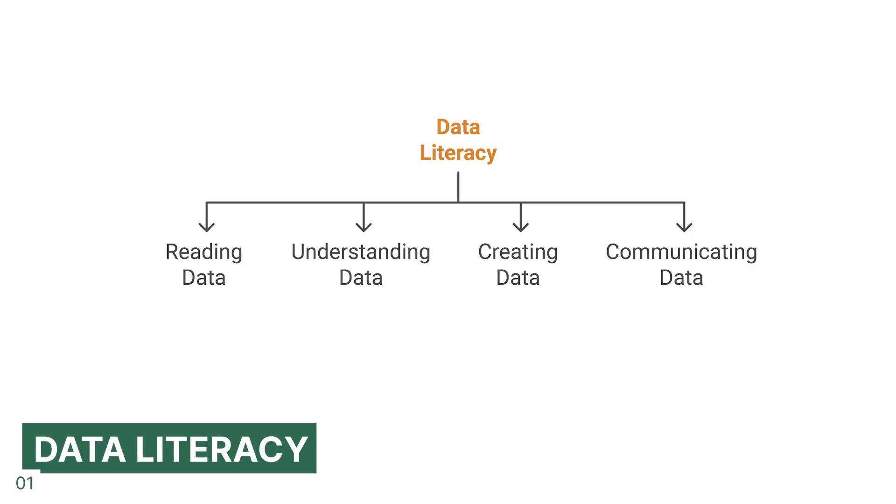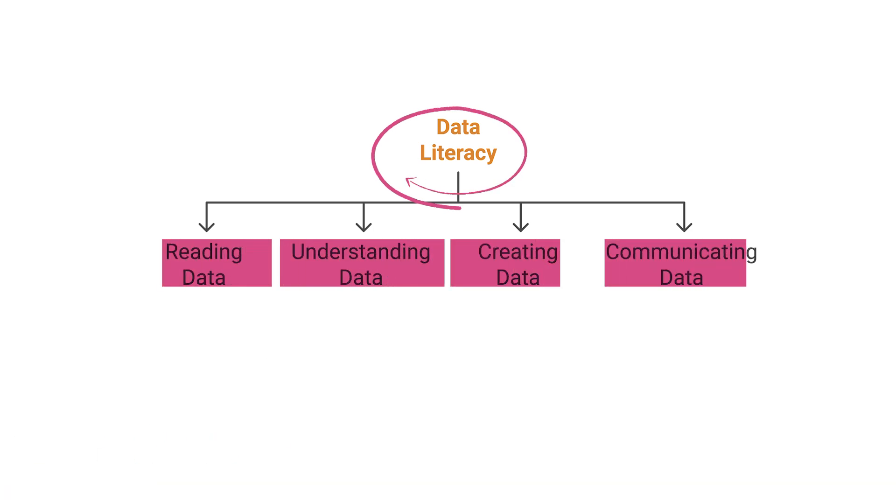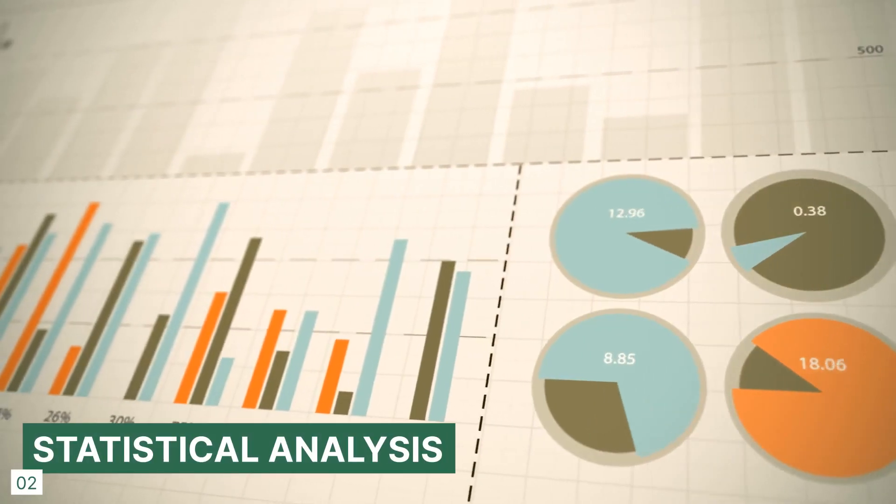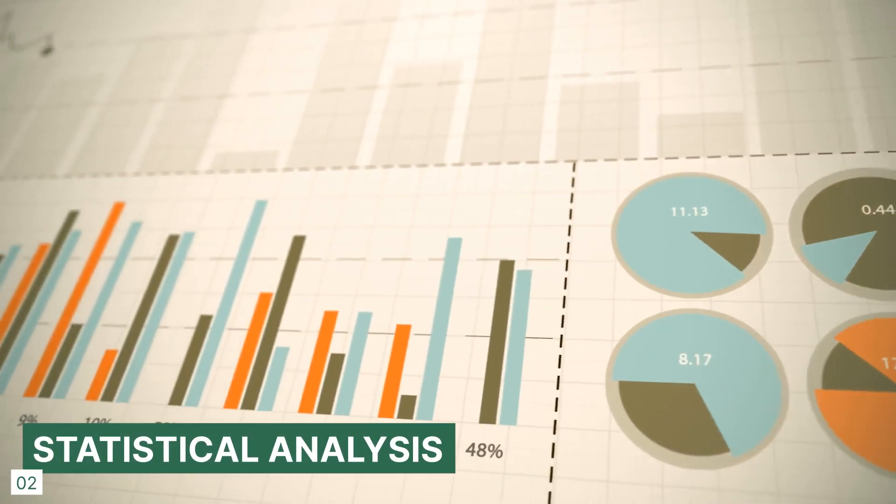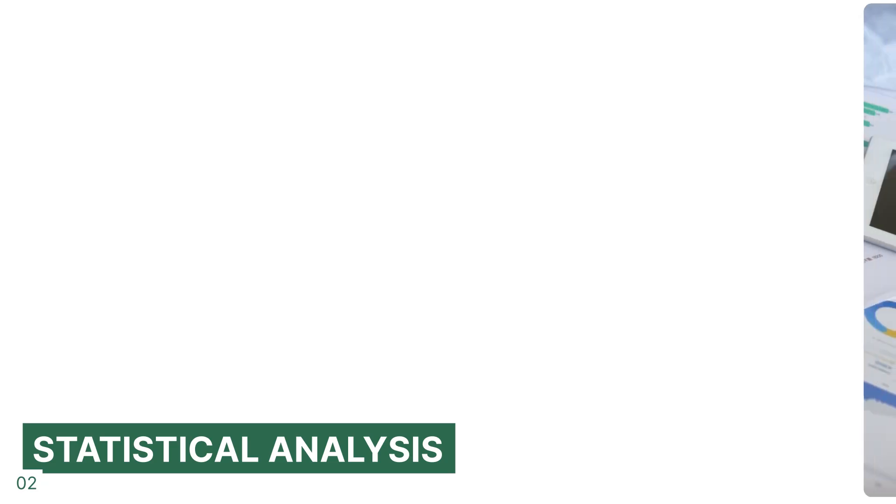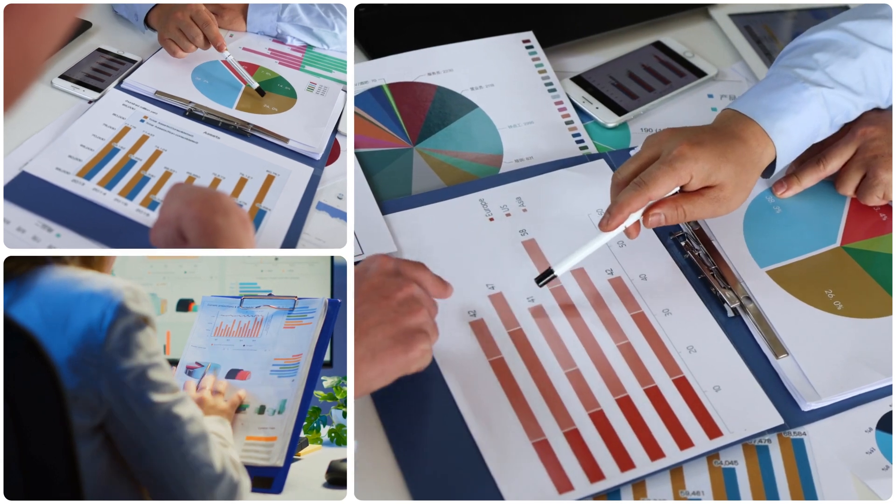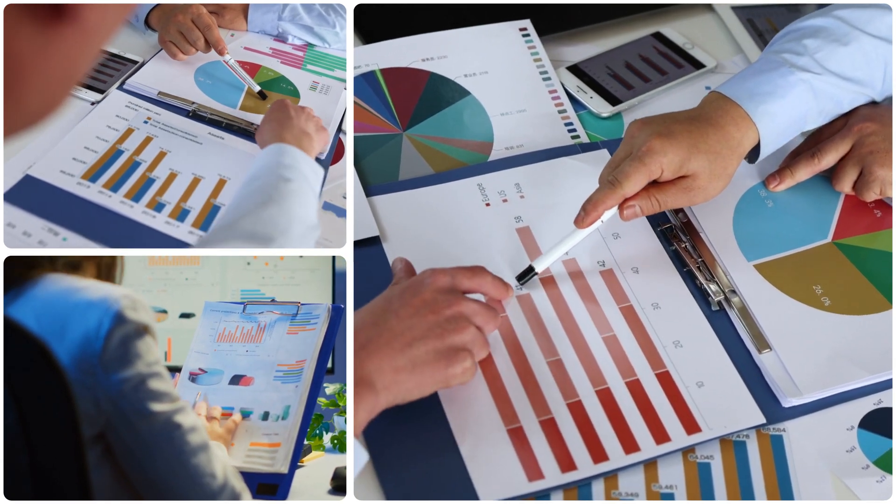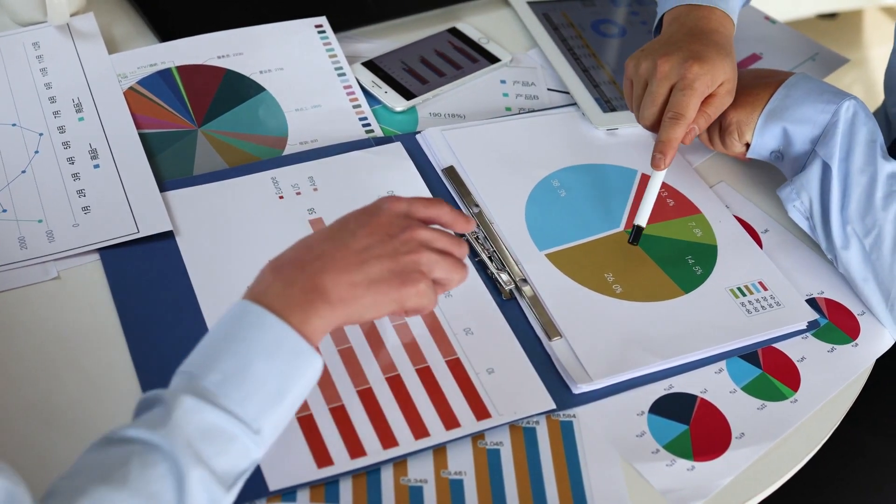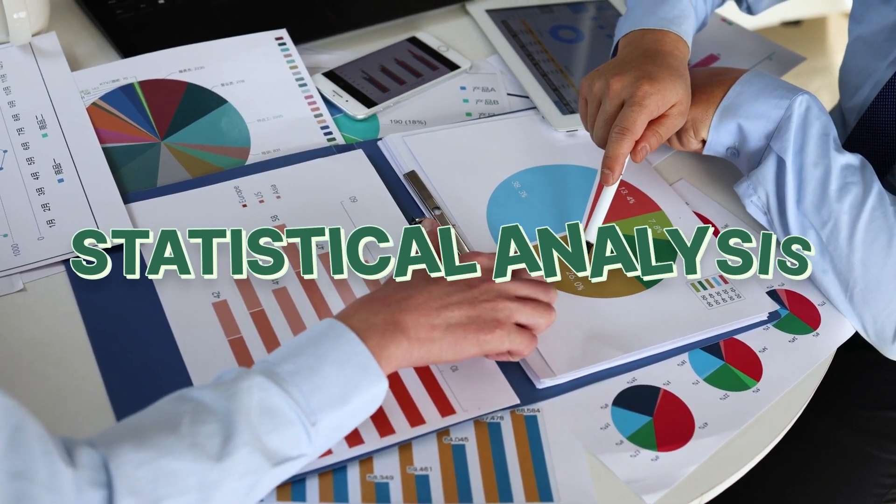When working with data, you need a few basic skills to be able to deal with it. This is called data literacy, and it's basically the ability to read, understand, create, and communicate data as information. Once you have some data, you can apply statistical methods to analyze this data, for example, using the mean, median, mode to understand the results of a customer satisfaction survey. This is called statistical analysis.